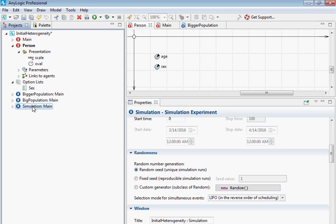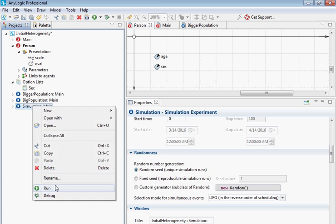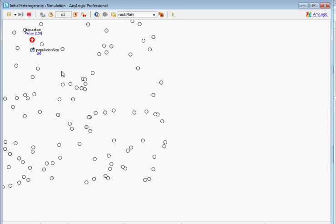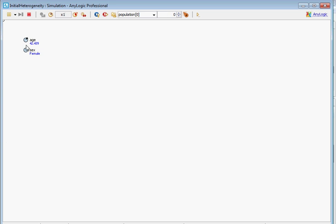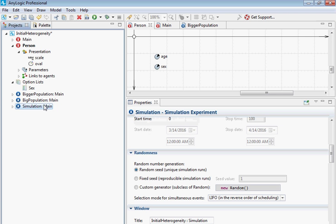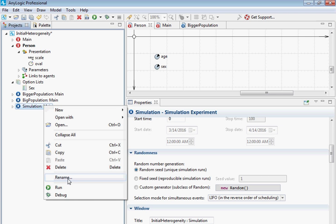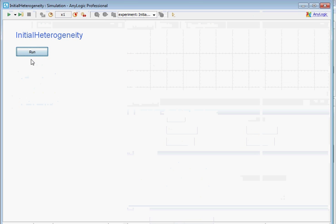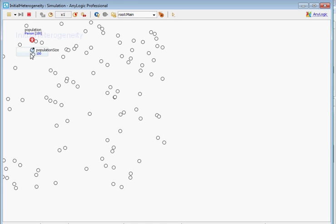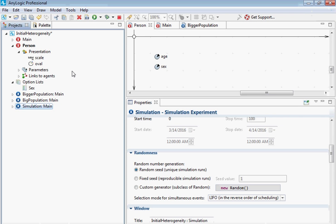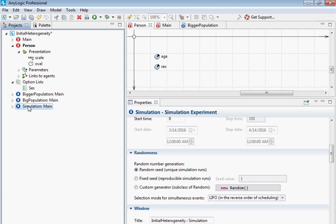If I run it again, for example, this person is, the very first person is age 42 and female. And yet one more time, if I run it again, the first person in the population is 74 and female. Wow. Females are, yeah.